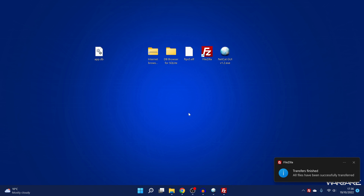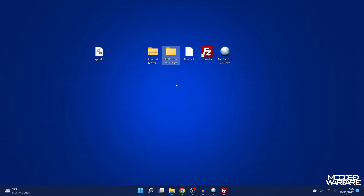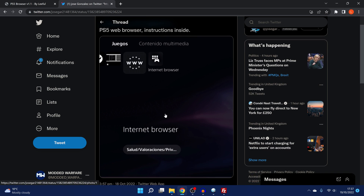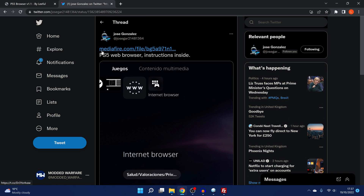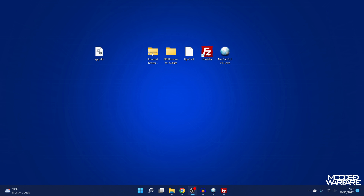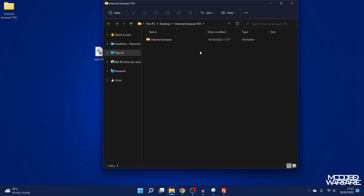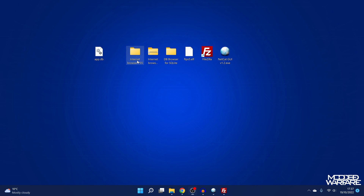At this point there are a few other things that we need. We need to download DB Browser for SQLite, and also the Internet Browser for the PS5 — we can get that from Jose Gonzalez. This is his post on Twitter with the Mediafire link, so we're just going to download that zip file from Jose Gonzalez. Then we're just going to extract that here — extract all — and there we go.